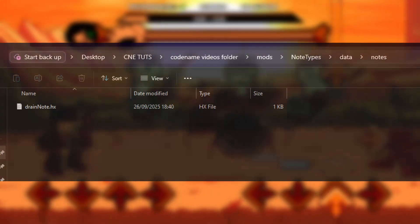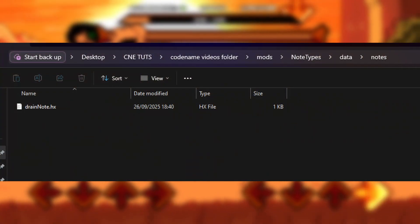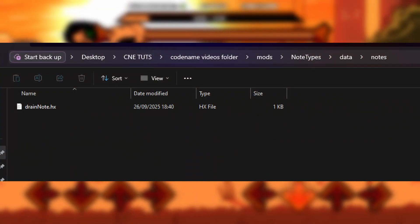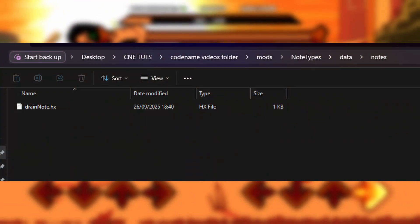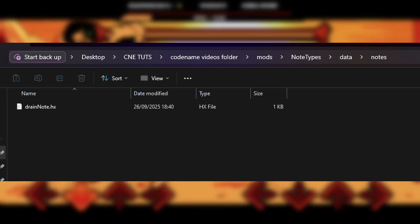Then we will need to change the note sprite in the script. To get started, I'll show you how to make a simple hurt note. To do this, make a folder in data called notes — if you don't already have it you can make it now — and make a new hx file called miss note or hurt note, whatever tickles your fancy.